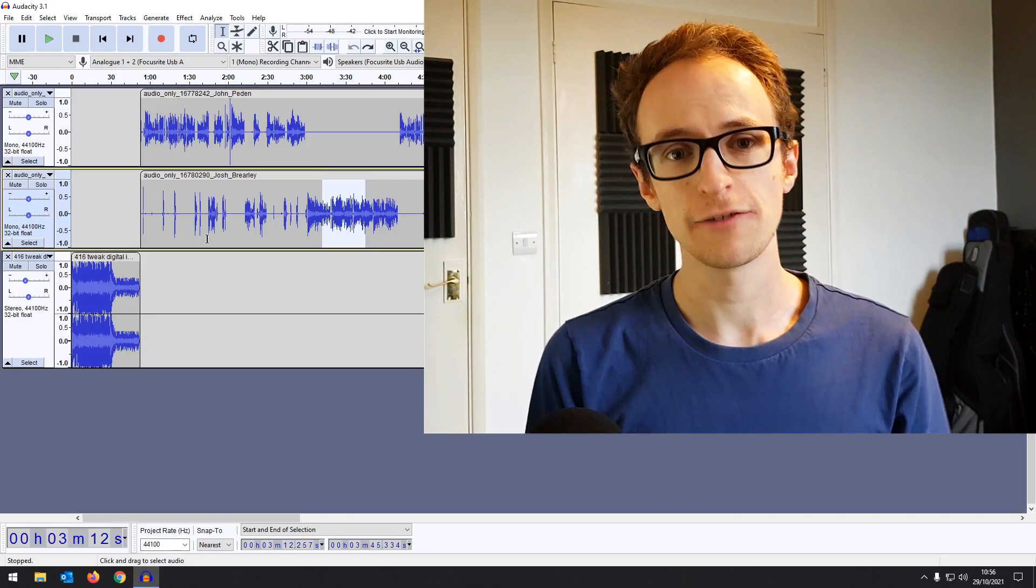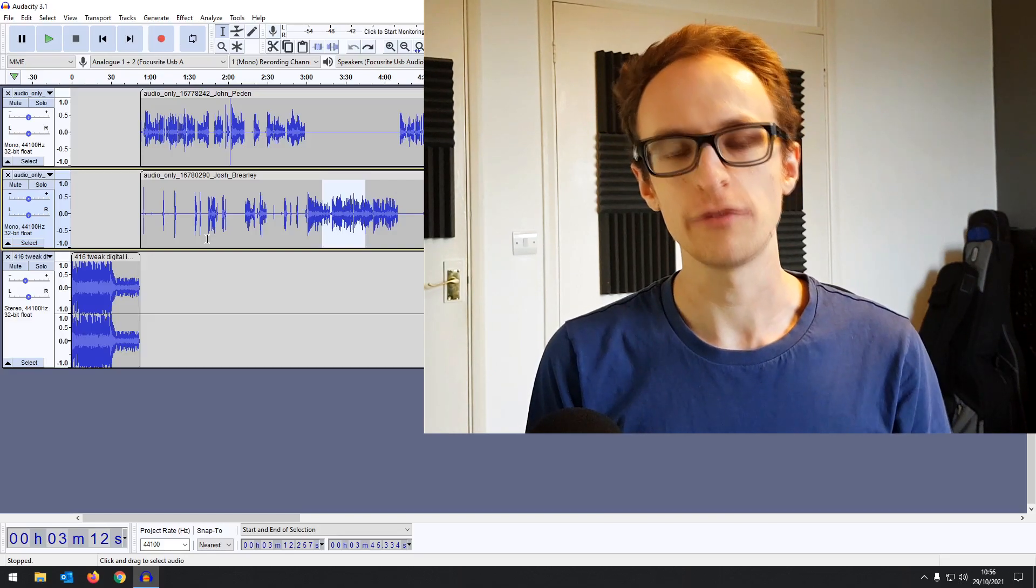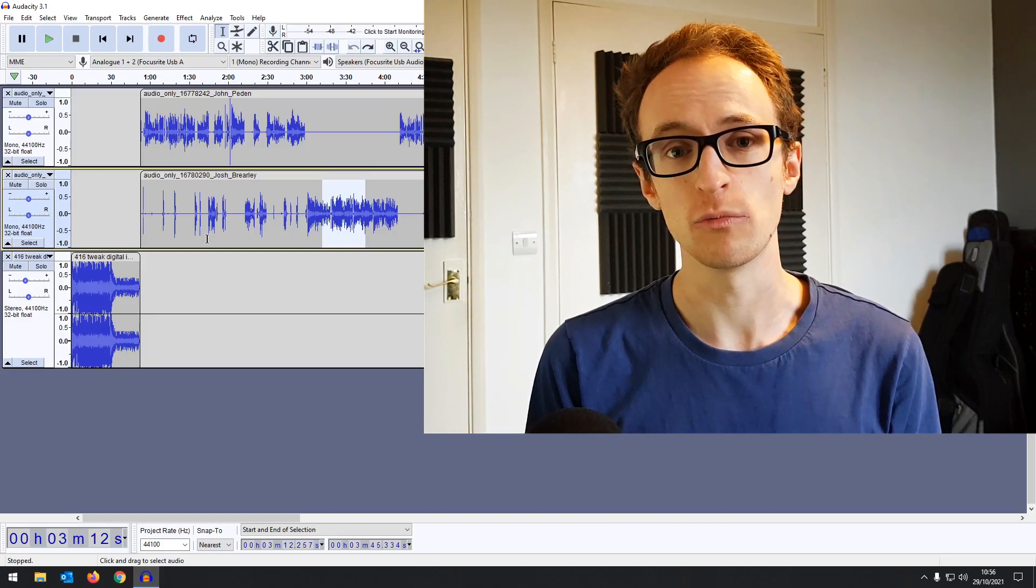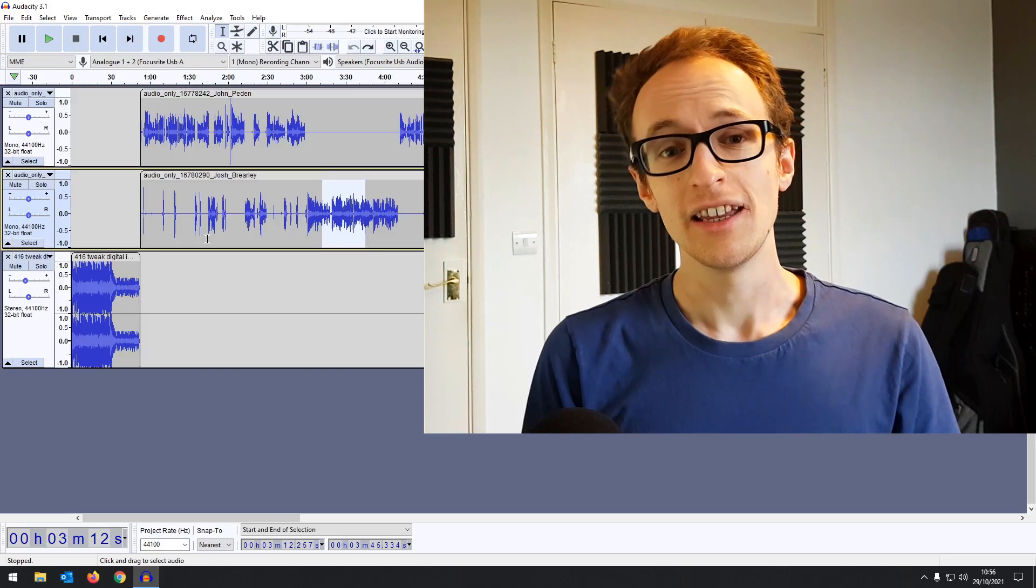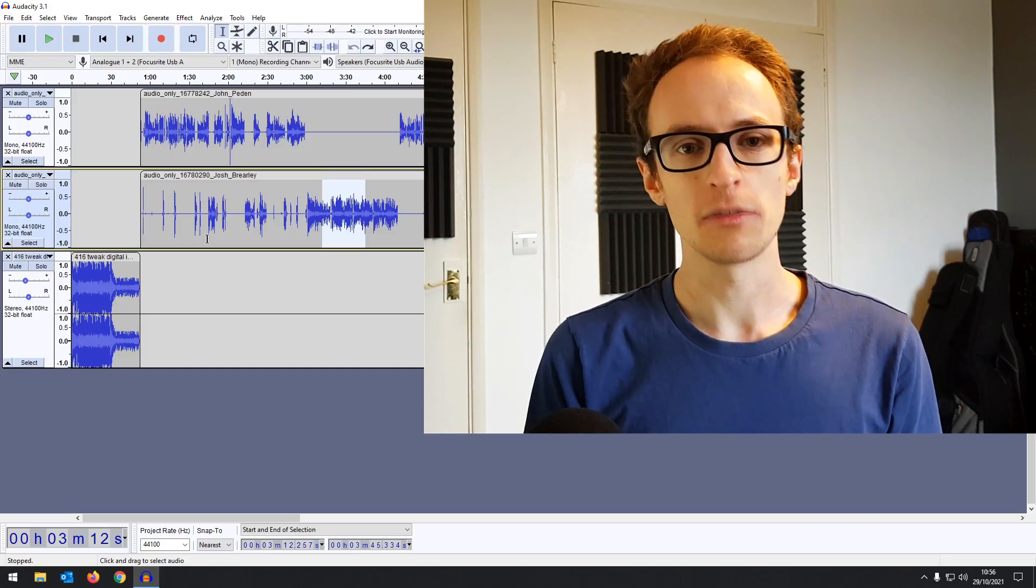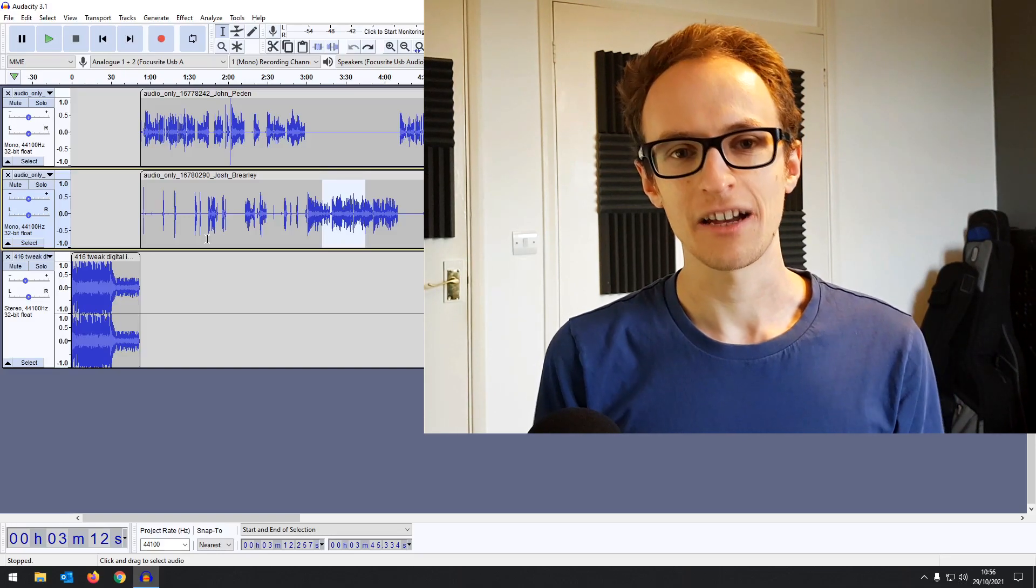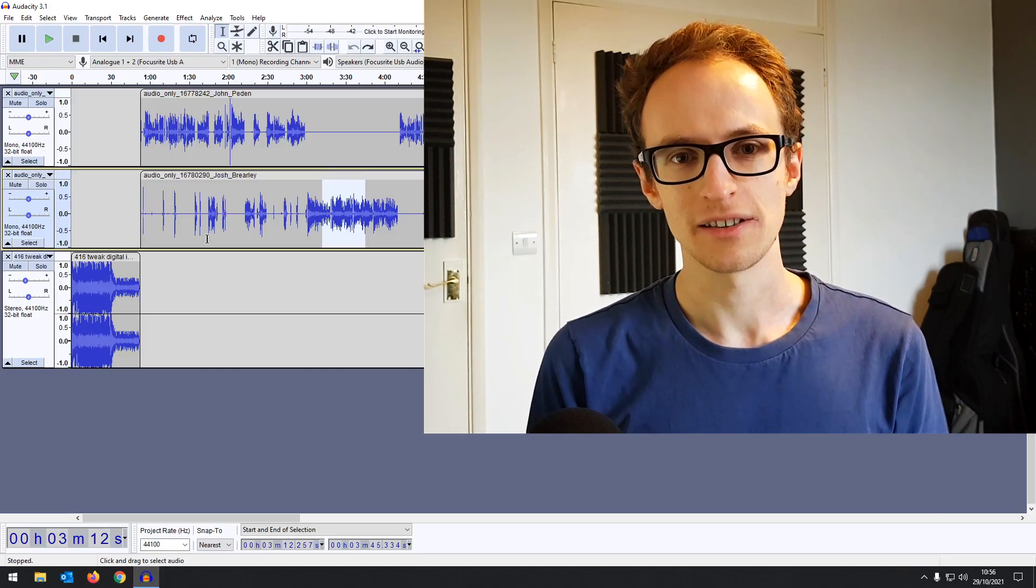Non-destructive editing has finally arrived in Audacity in the new 3.1 update. In this video I'm going to talk about what that means exactly and how you can do it.